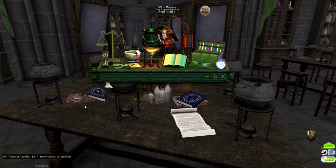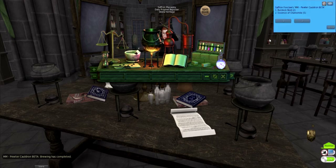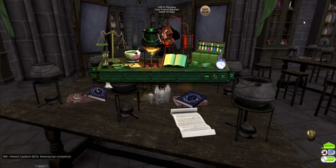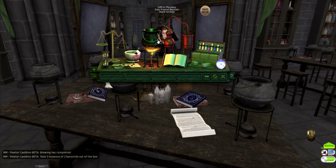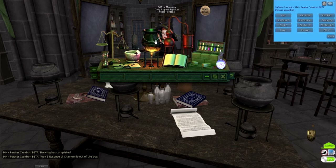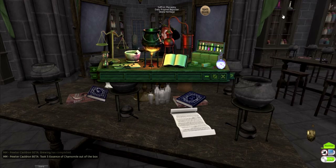Now that it's done brewing, we'll add the chamomile to the cauldron. Click the ingredient box, select essence of chamomile, five drops, then click the cauldron and add.